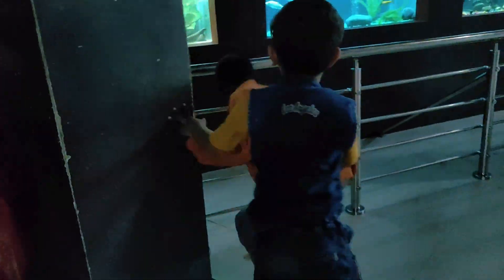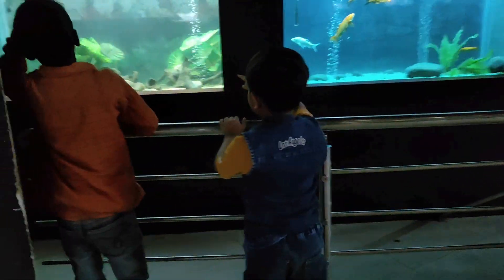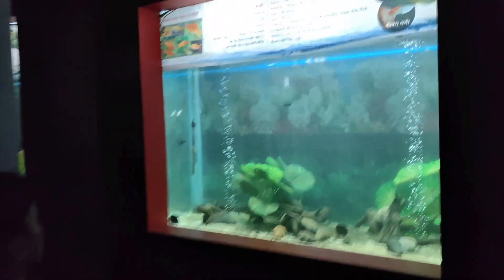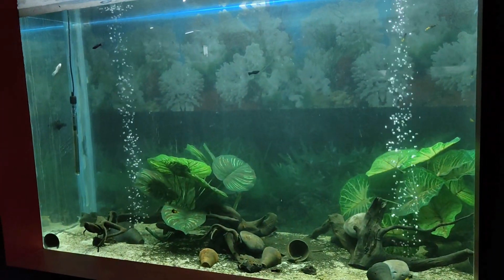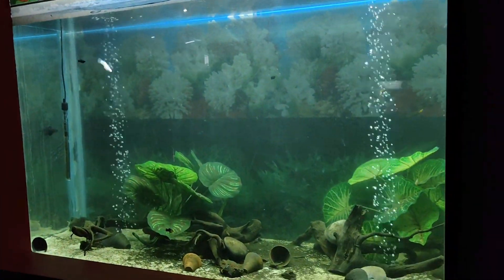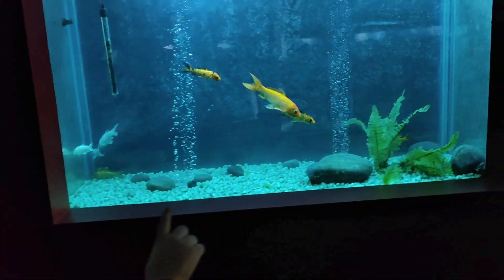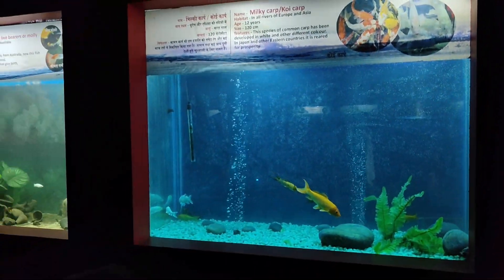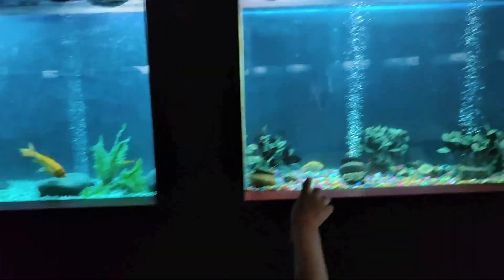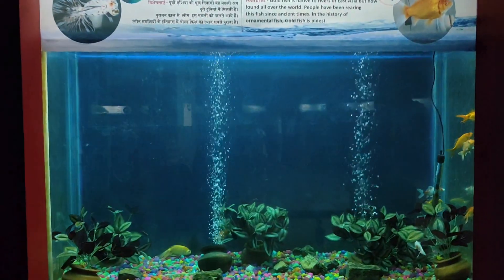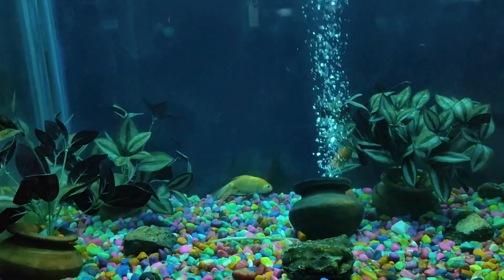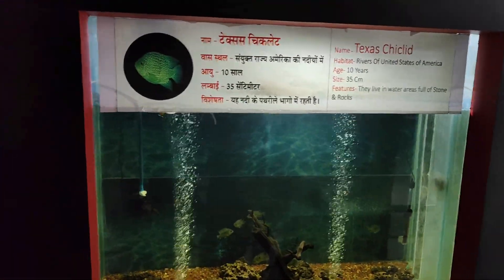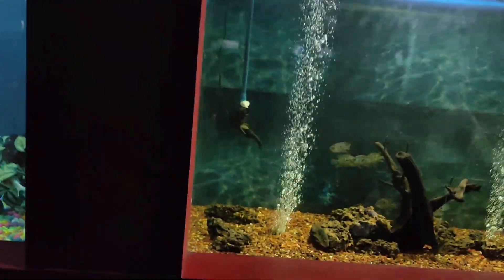This is a zebra danio. This is a common life period. In any moment, this is a mole. This is called a goldfish. Goldfish, this is called a goldfish. This is Texas cichlids.